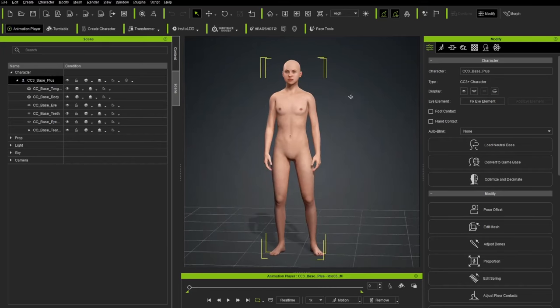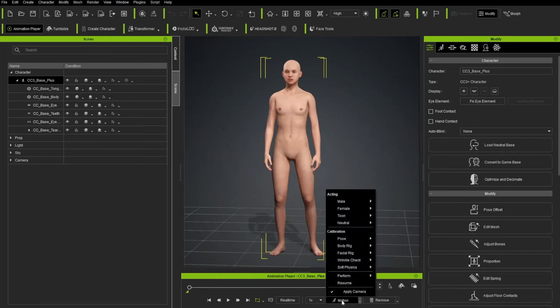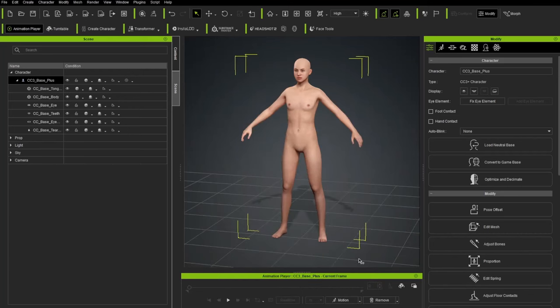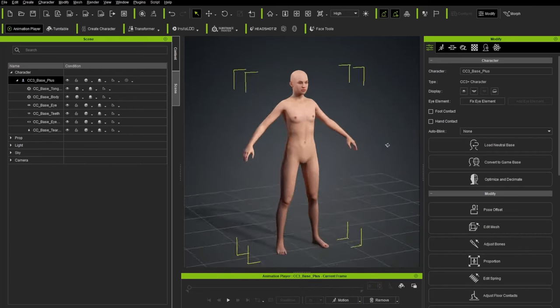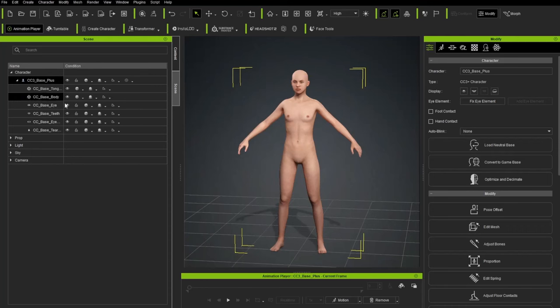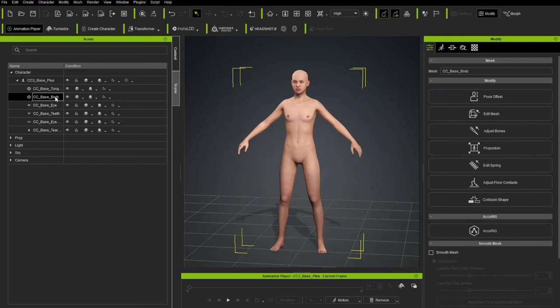Now the character by default is in a relaxed standing pose. Let's go down here to the Animation Player and choose the Motion button. Go up here to Pose and choose A Pose. This will put it in a nice relaxed A Pose. Now, we're going to be creating a character from CC3 Base Topology. If you want to see that topology, you can go over here to select the CC Base Body right here. There's a shading mode.